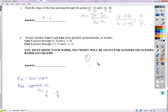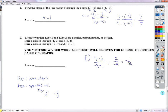For line 1, we take 4 minus 2 over negative 3 minus 1, which gives us 2 over negative 4, that's negative 1/2. So if they're parallel, the other line has to come out to negative 1/2. If they're perpendicular, the second slope has to come out to positive 2 over 1.